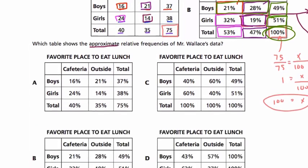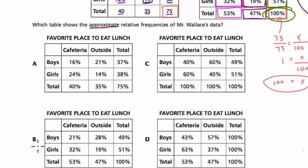I'm going to scroll back down to all four choices and circle B — that was the answer. You might take some time to go through the other examples to see where the mistakes are. Thanks.